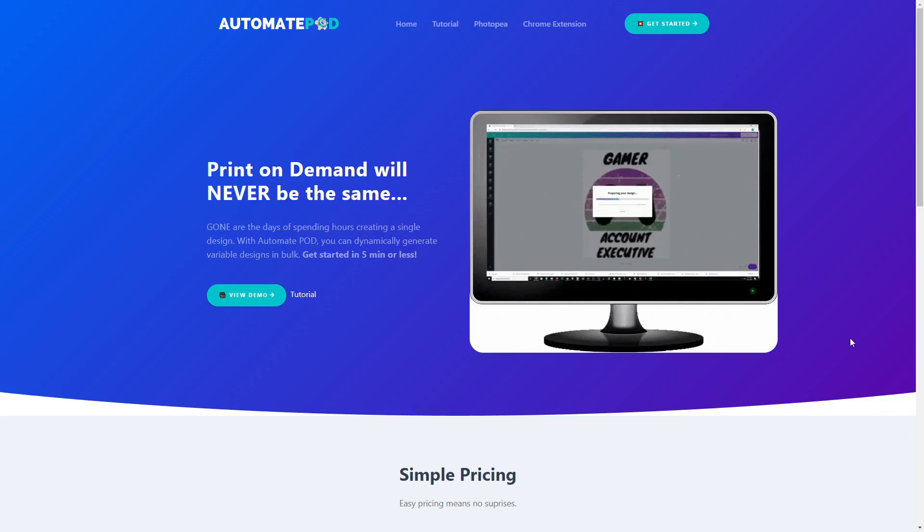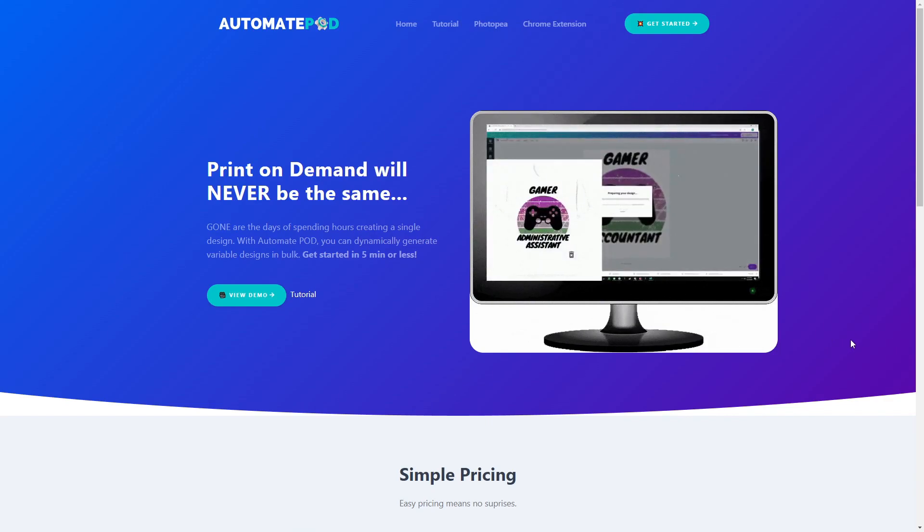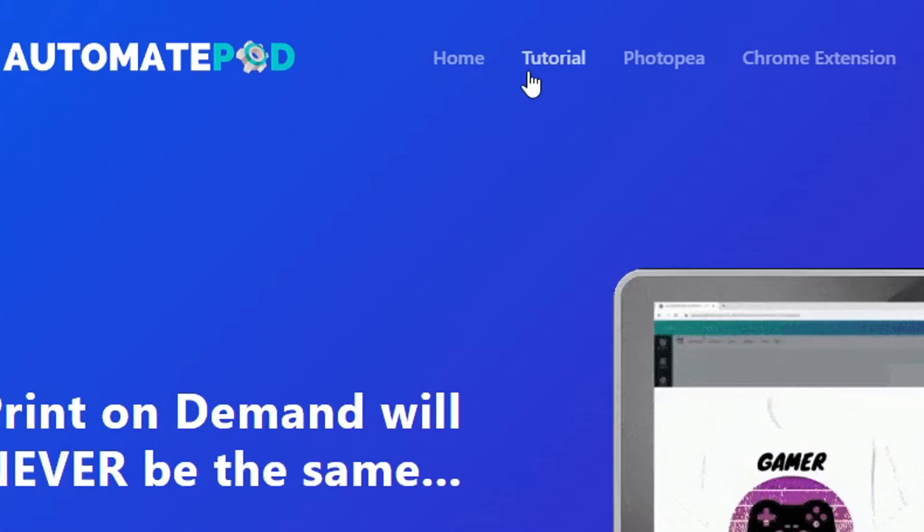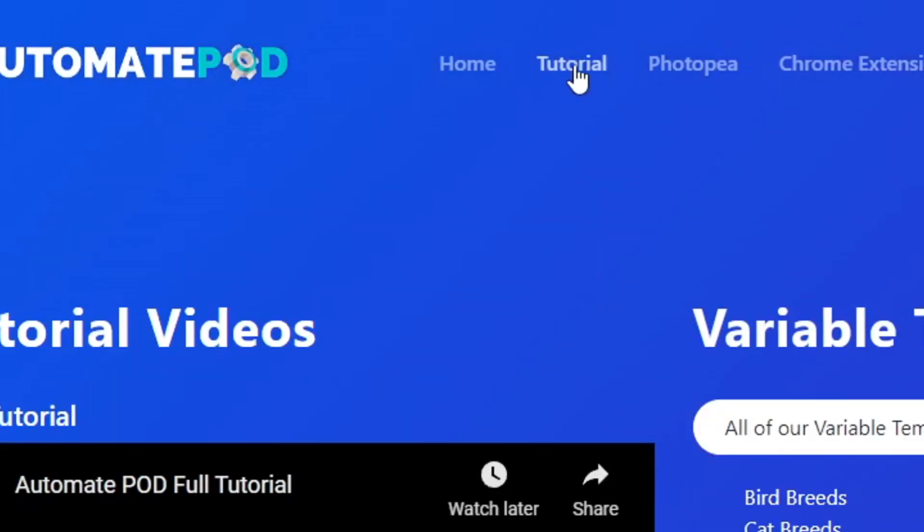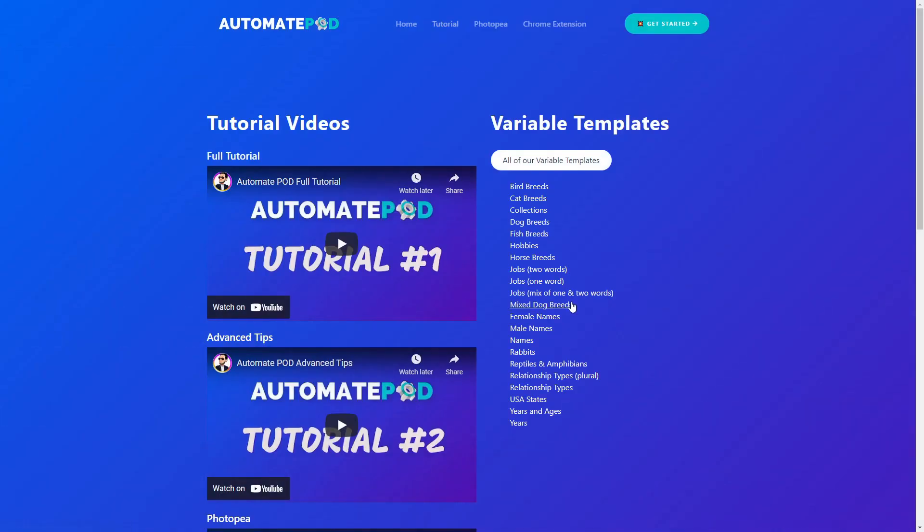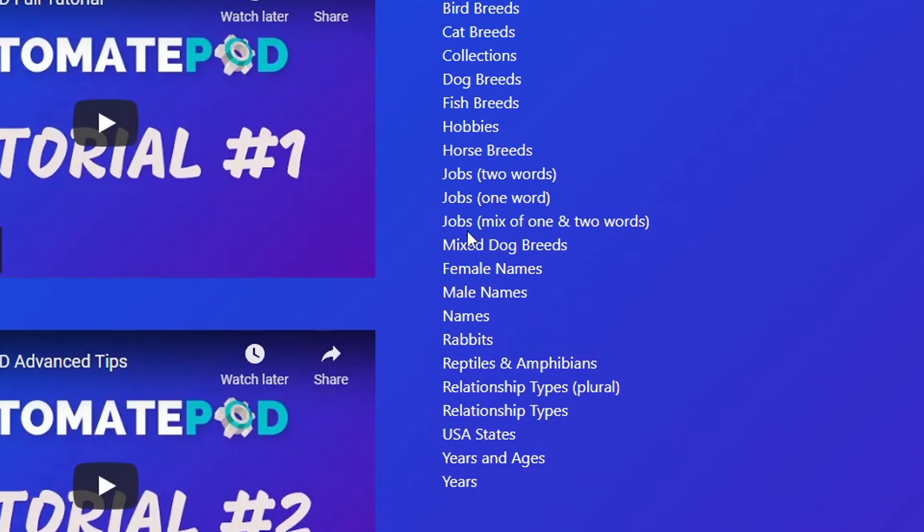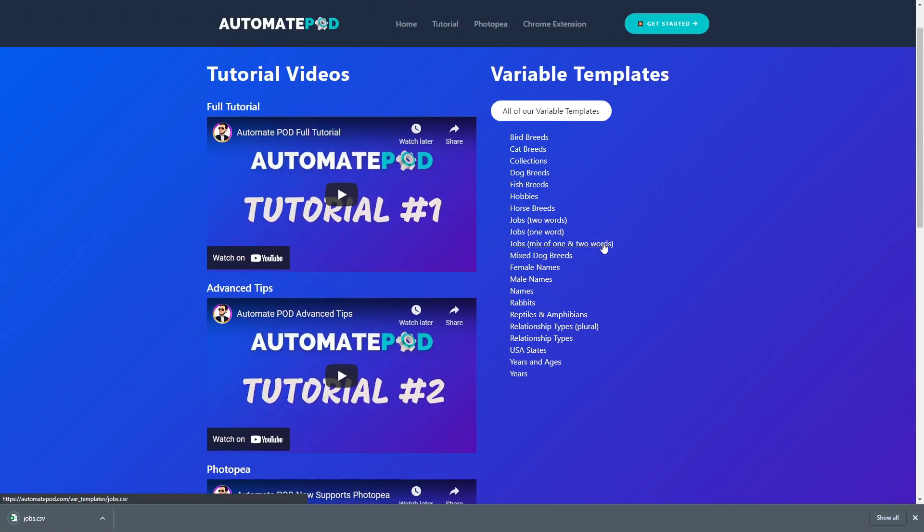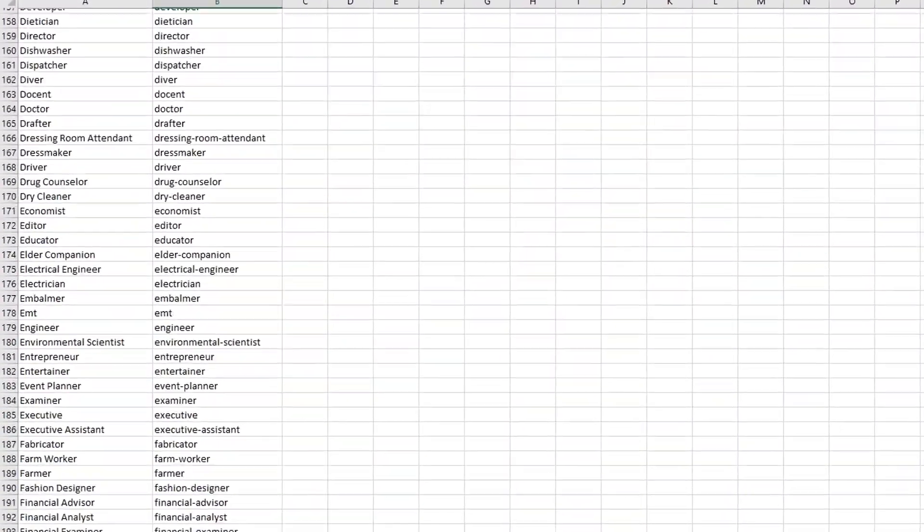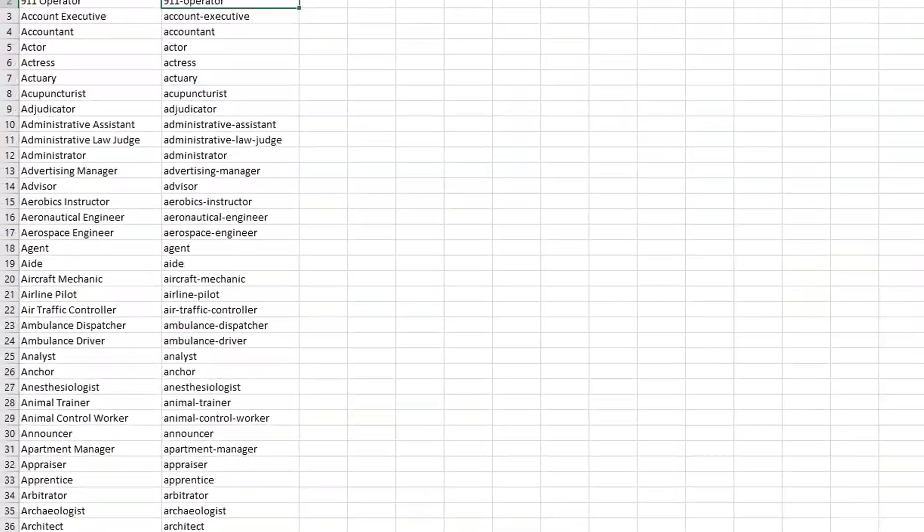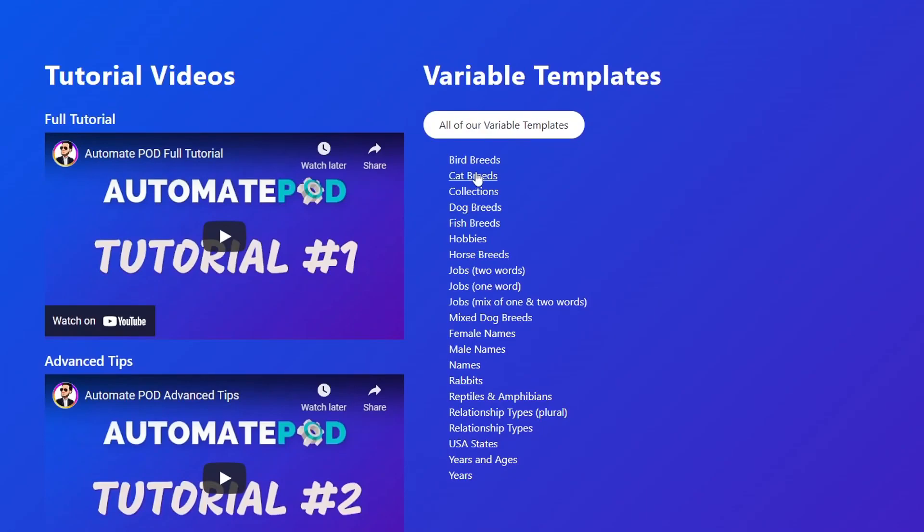Next up you want to head over to automate POD. The website will be linked in the description as well, and then head to tutorial up here on the menu and download the jobs mix of one and two words CSV file. This is just a list of different jobs. I think there's 500 in there, and you could obviously use any of these other files as well or create your own CSV files with either Excel or Google spreadsheets.